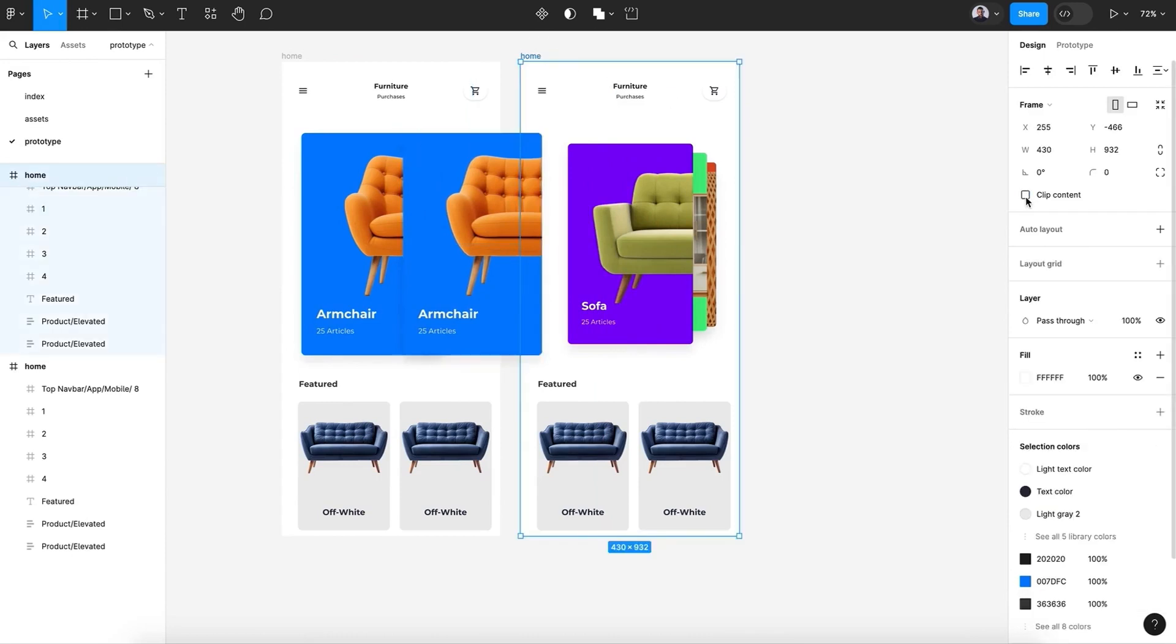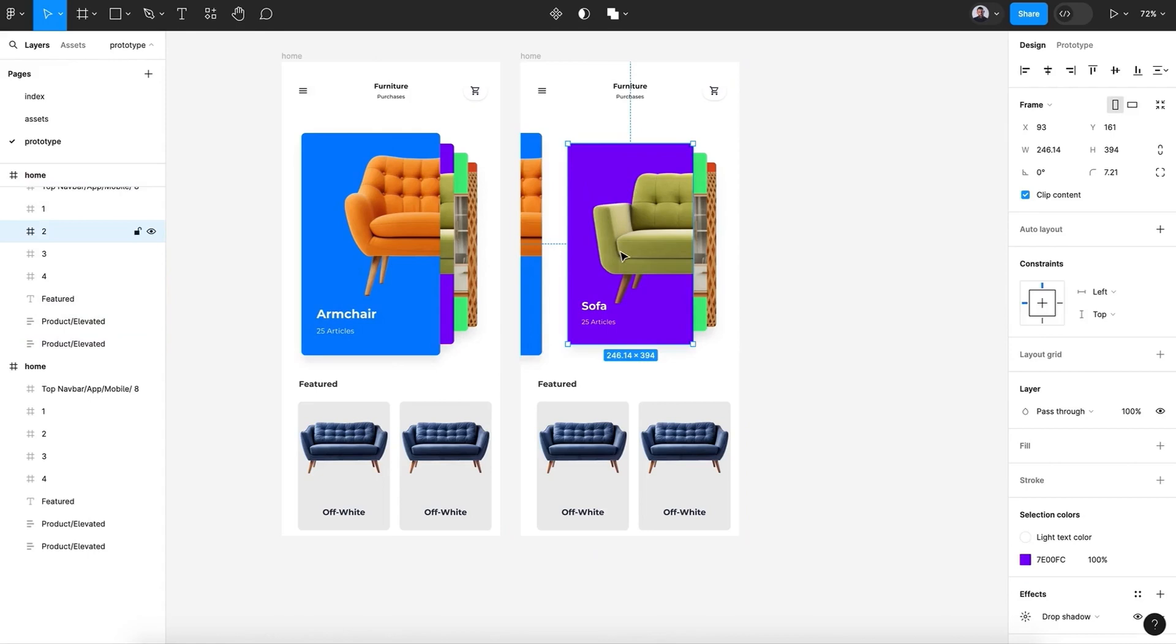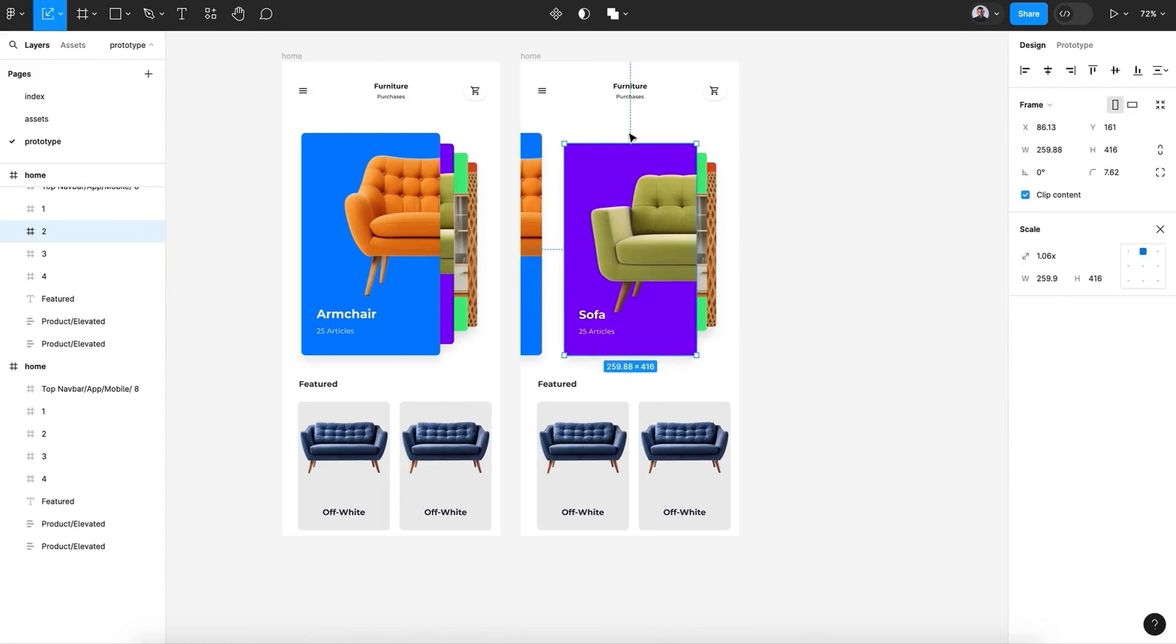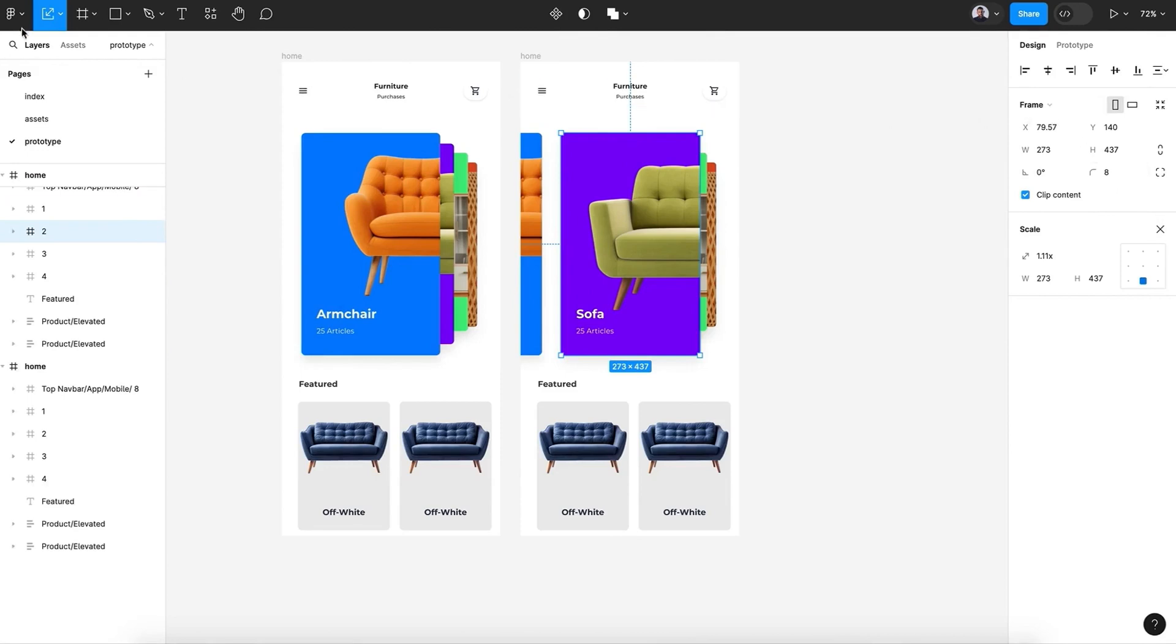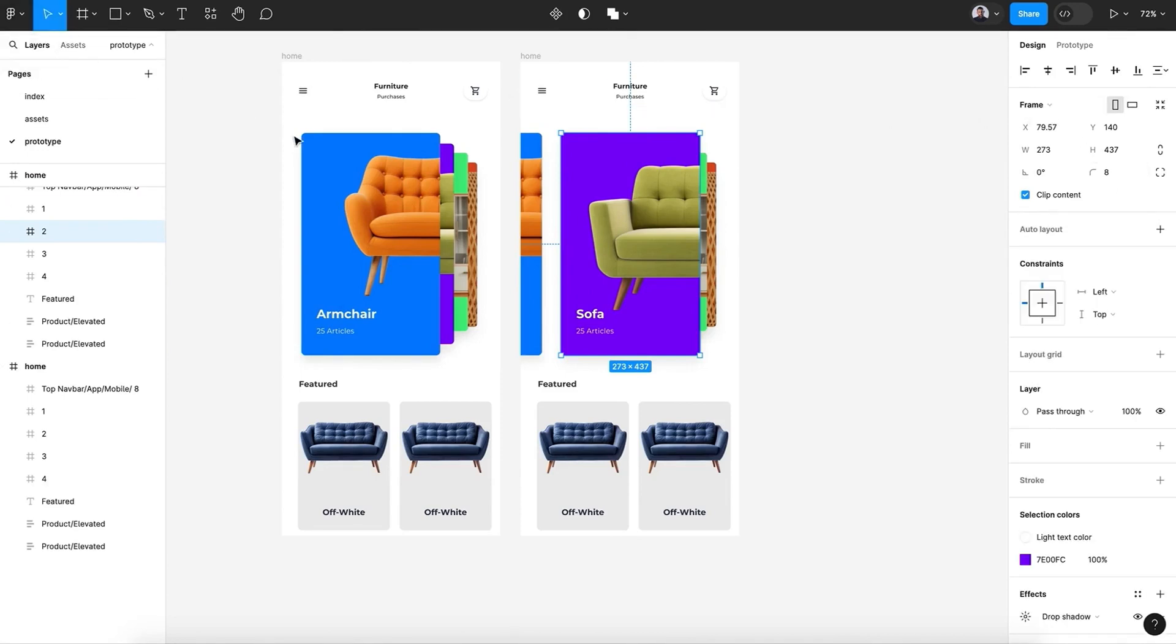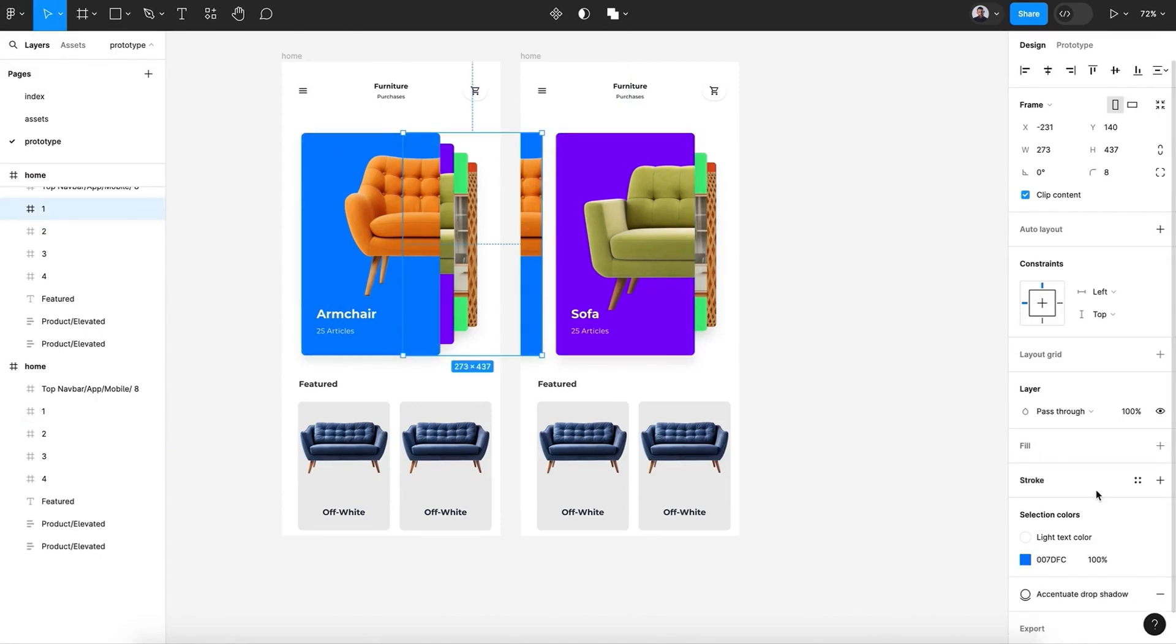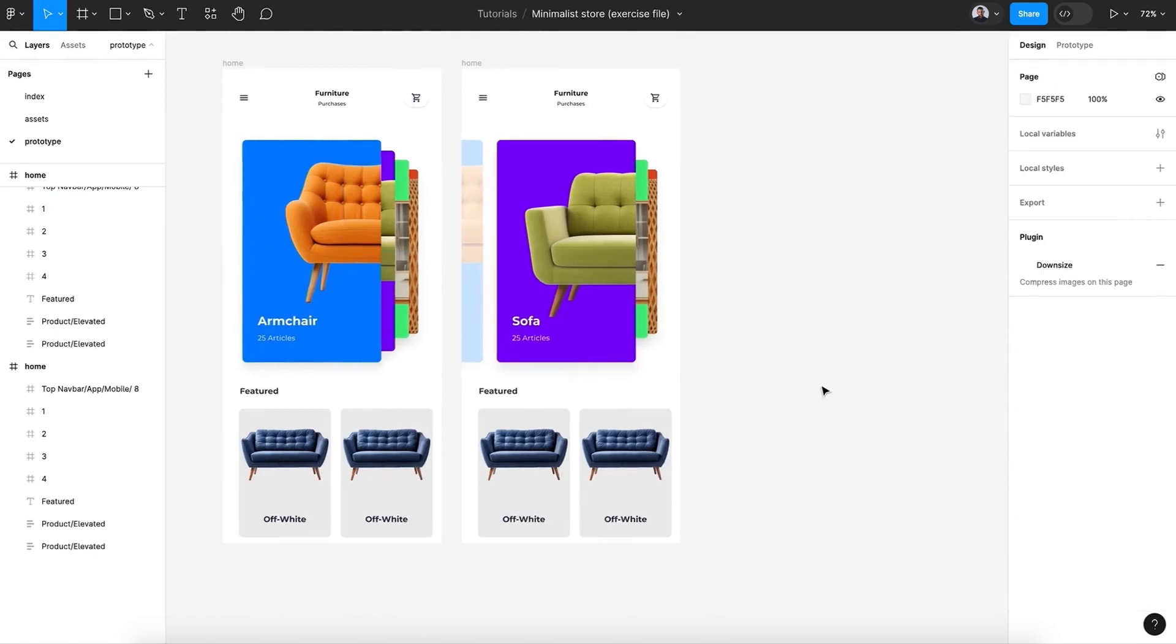And let's hit clip content. All right, hit the K key and let's adjust the size to be similar to the main card. Let's move it a little bit to the side and let's bring the first card opacity to 20.